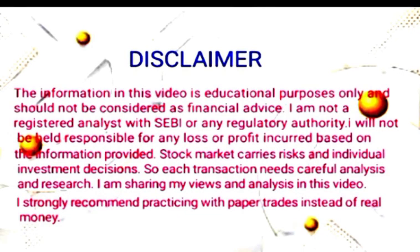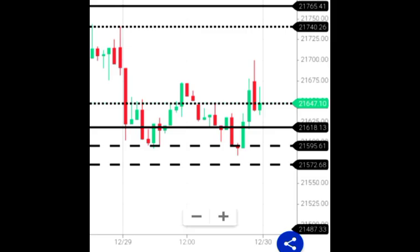Let's get an analysis. We are going to cross the first level. We are crossing the first level, but we are going to cross the second level as well. We are going to cross the first level crossing as well.